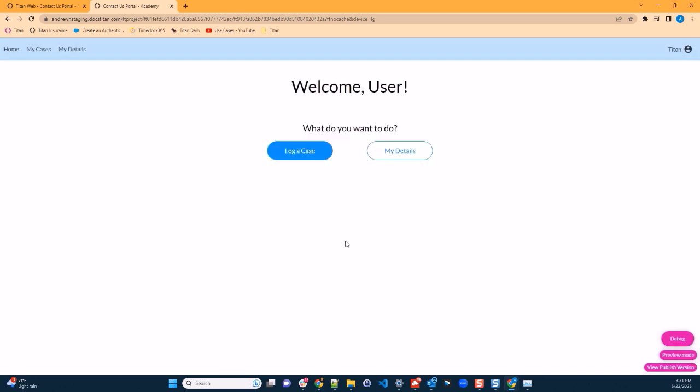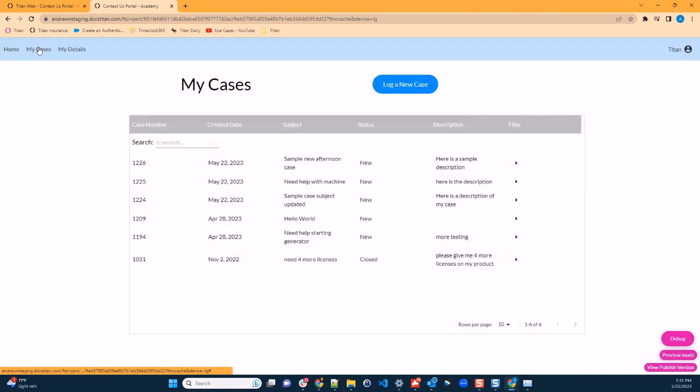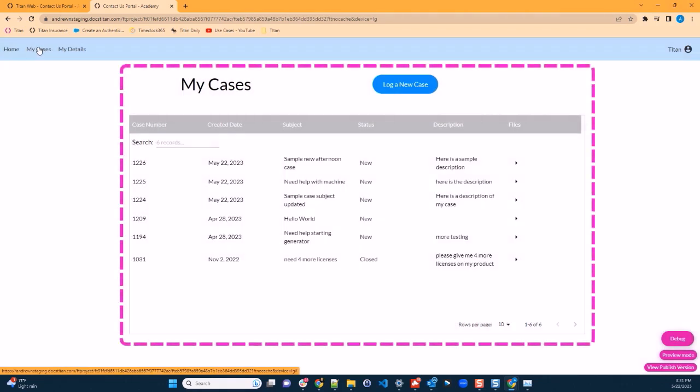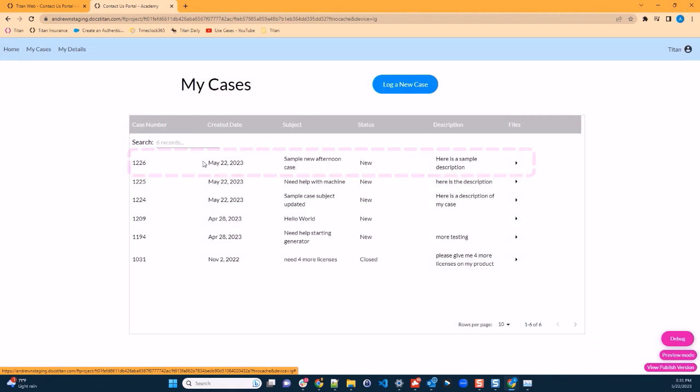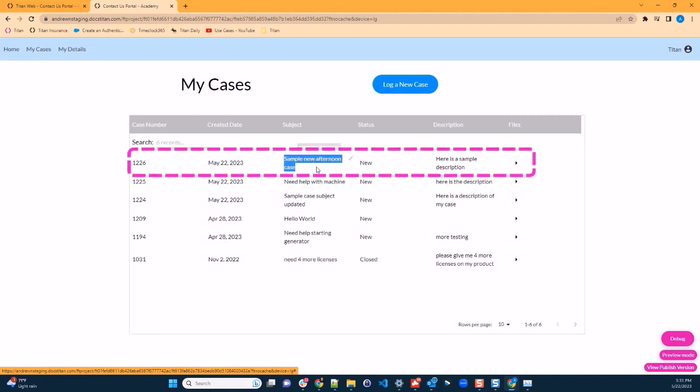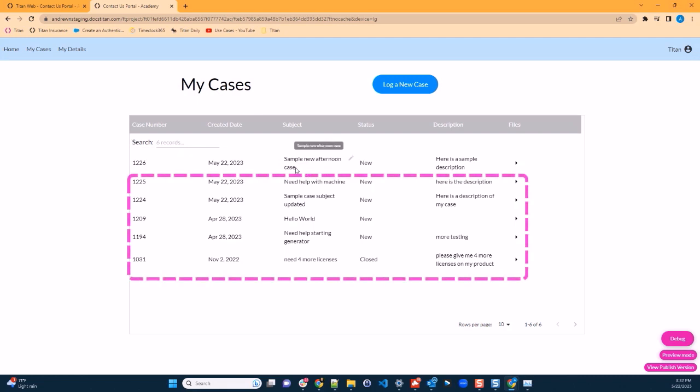Let's move on. We will now navigate to the my cases page. On this page, we can now see a table with our existing cases. The first one shown is the case that I just created. Previous cases that I've submitted are shown here in descending order.